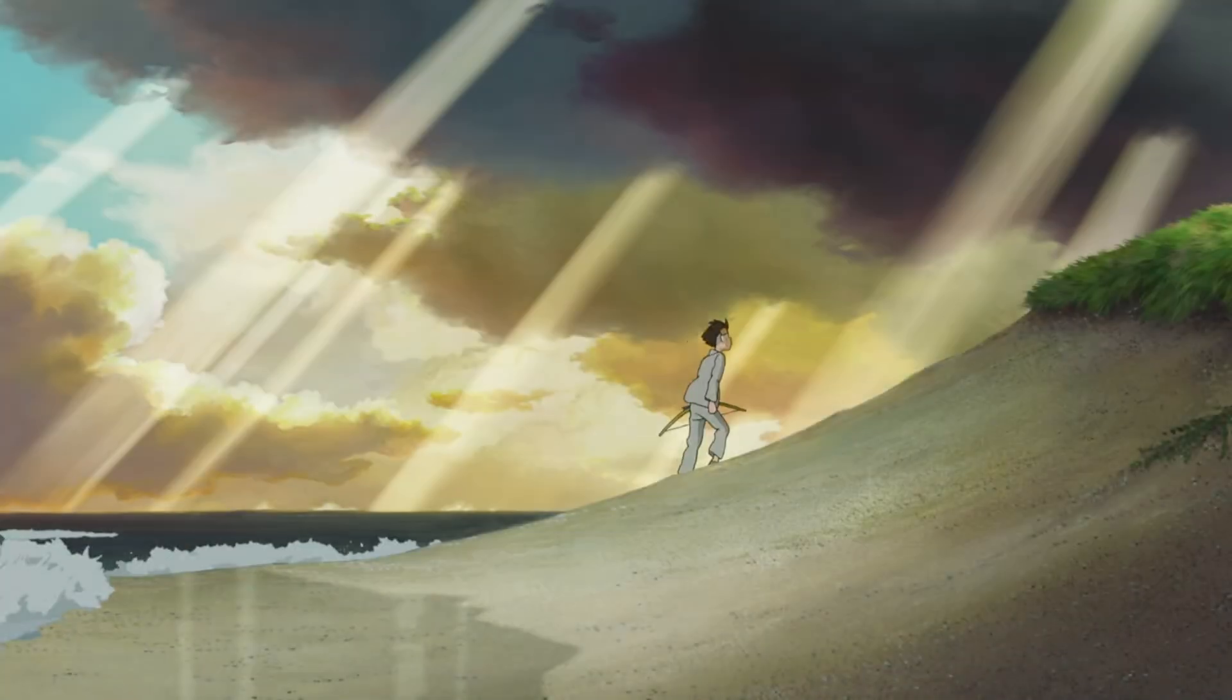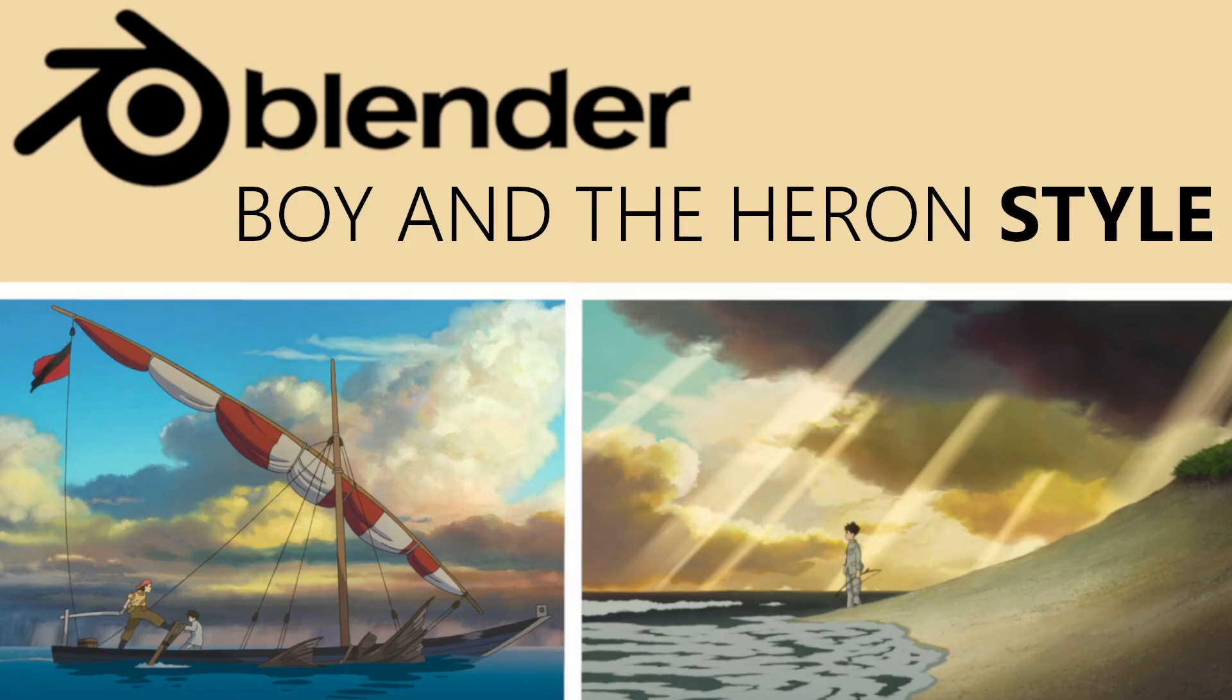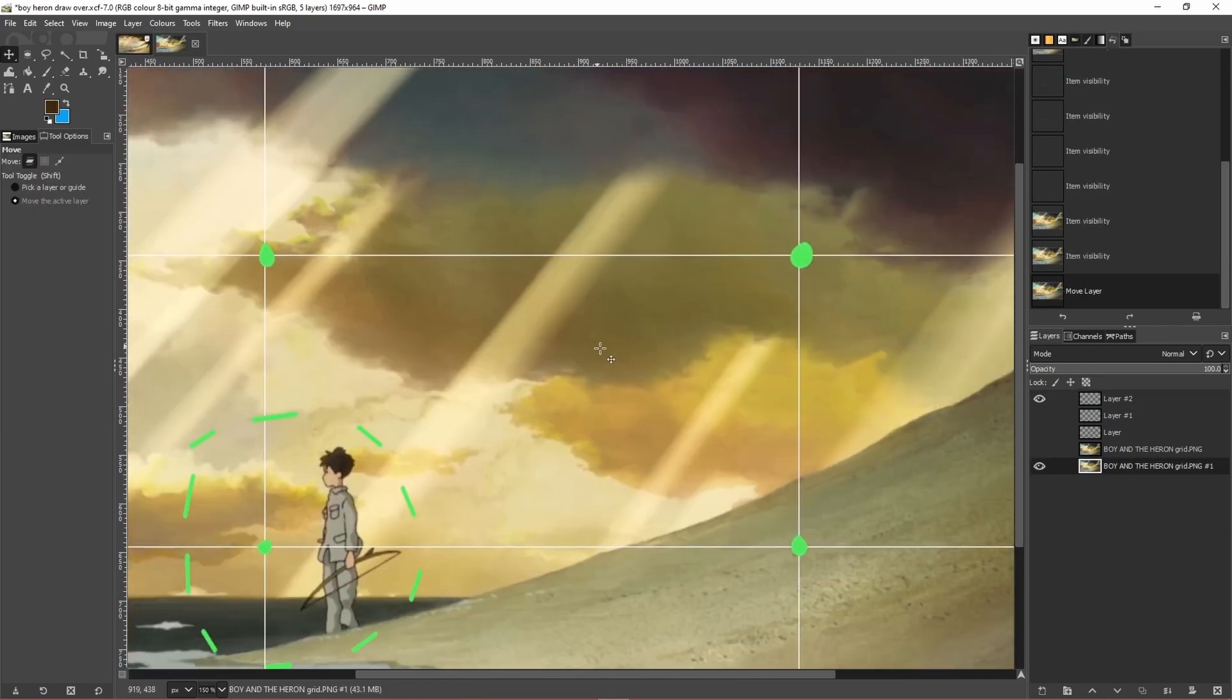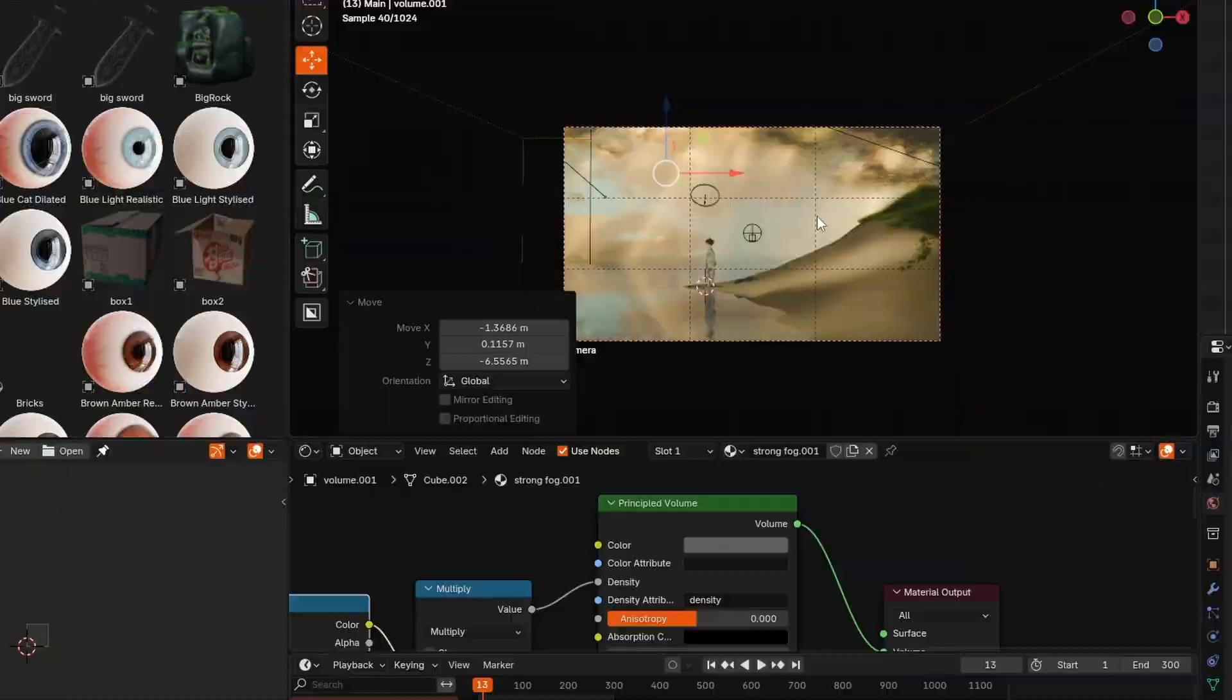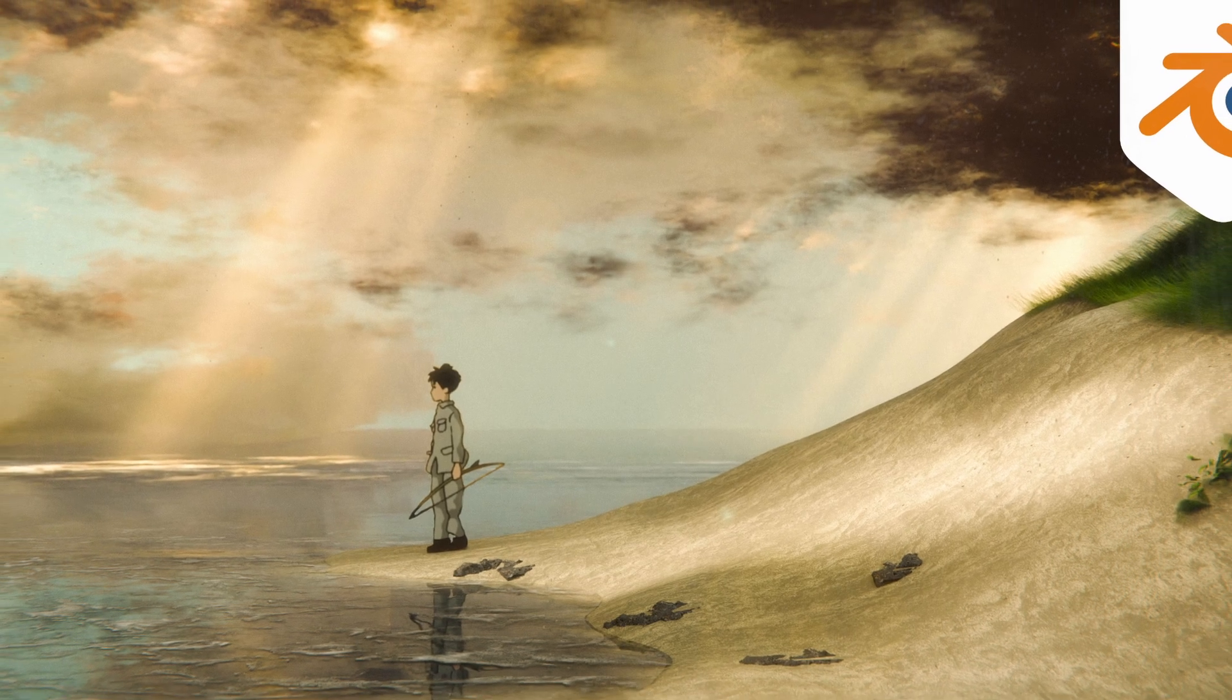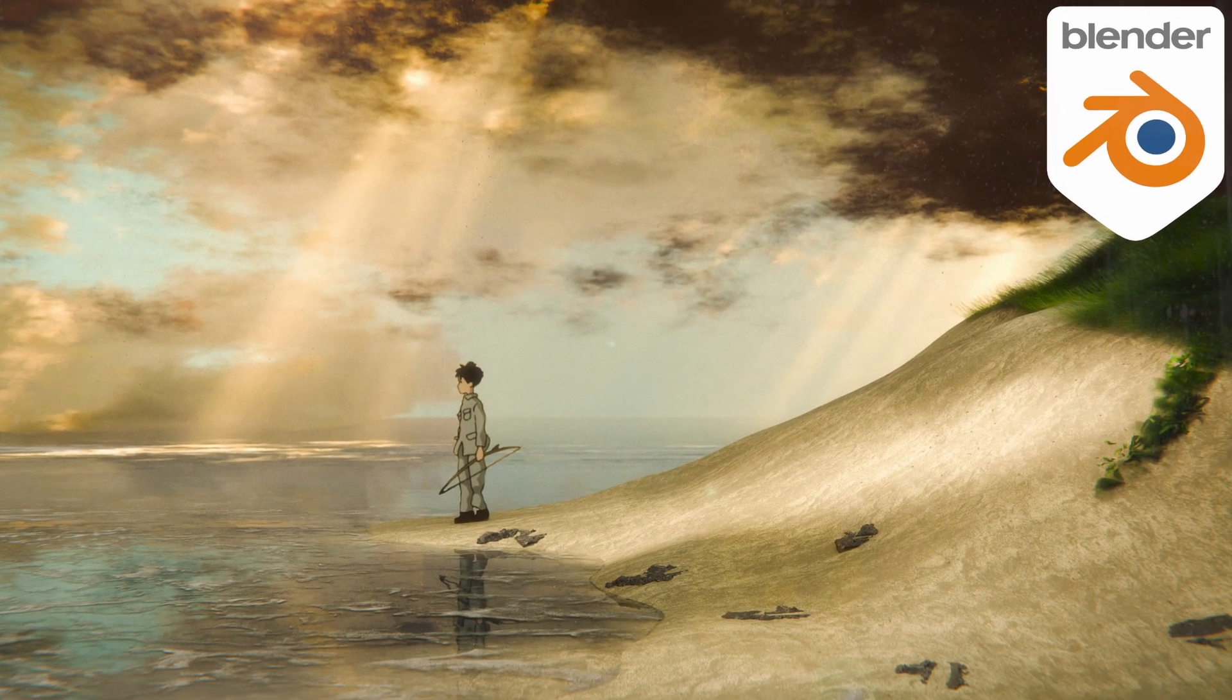All right, so in my first video on this topic I discussed some key points about composition and we essentially went over this image and broke it down into bite-sized components that we could focus on recreating. In this video we're going to move straight into Blender and see what the approach looks like in action. I'd recommend watching the first video if you haven't already, so let's just get right into it.